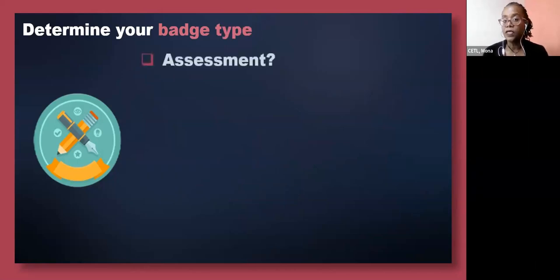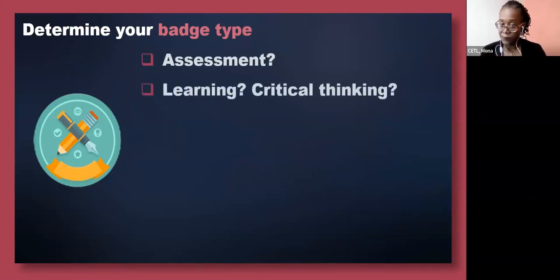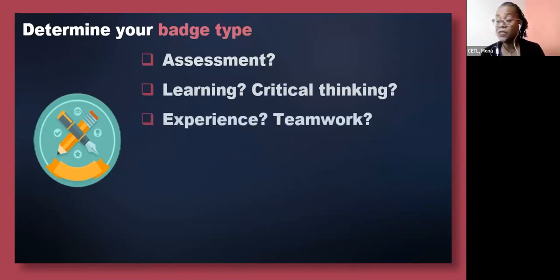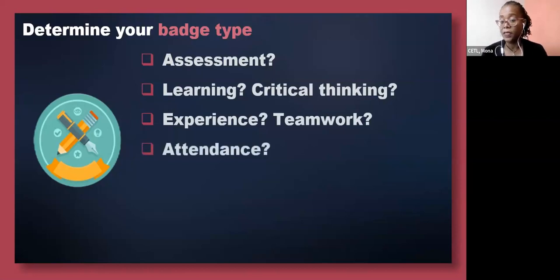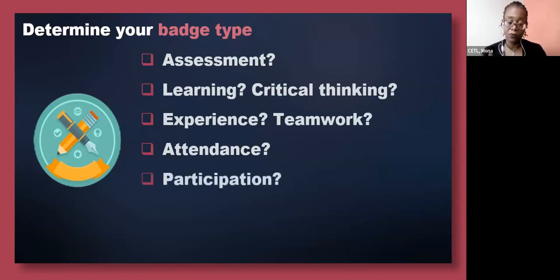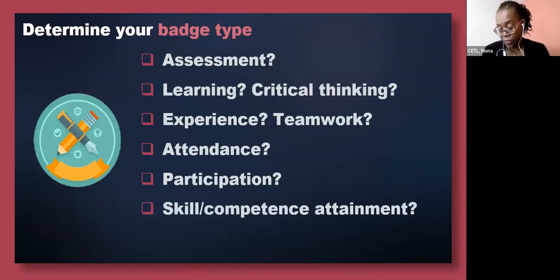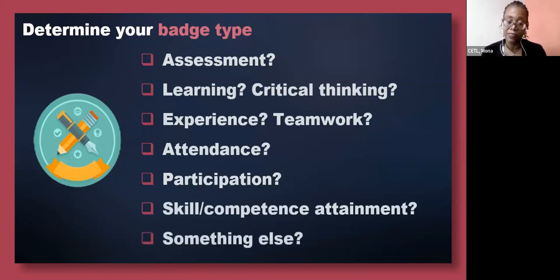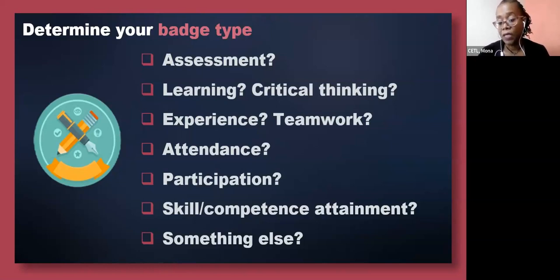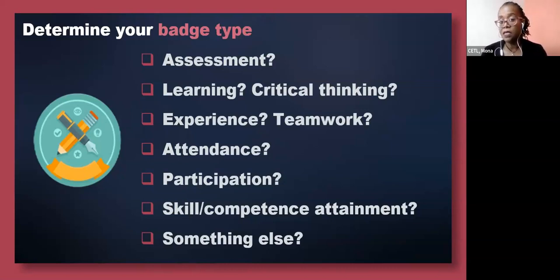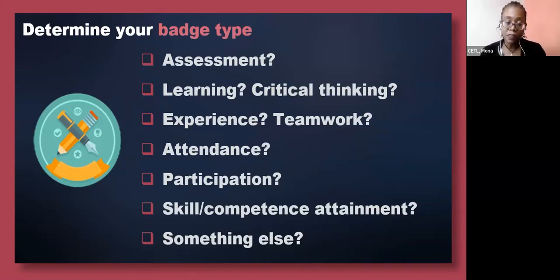When you have the approach, ask yourself: what type of badge am I thinking of here? Is the badge going to represent assessment, learning, critical thinking, or experience? Will it be about teamwork, attendance, participation, or engagement? Is it about the development or achievement of certain skills and competencies? Or is it something else that comes from your particular reality? It really depends on your unit, your department, your faculty. The list I have here may not be relevant — it may be something totally different.